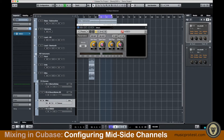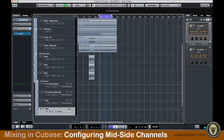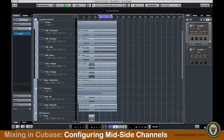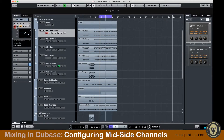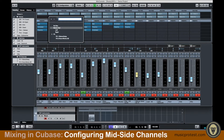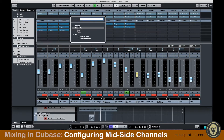I'll rename them Mid and Side. The next step is to basically bus everything to Mid and Side first before it goes to my stereo master output. The way we're going to do that is using effect sends. I'm going to go to each track, go to the Inspector, and change the output to No Bus for all of them. In the mix console I'll go through each track and make sure No Bus is selected as the output routing.